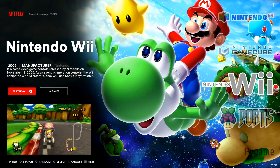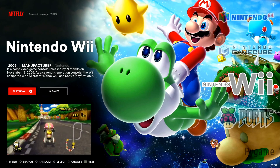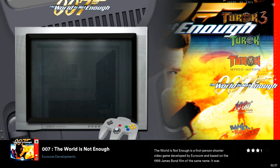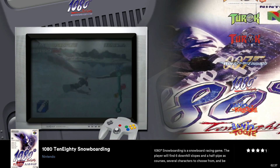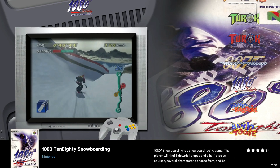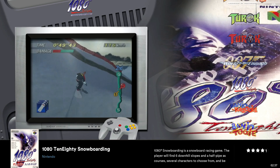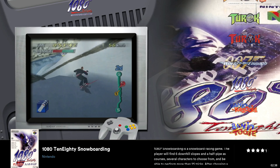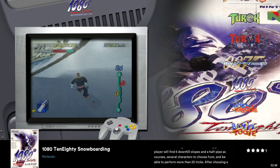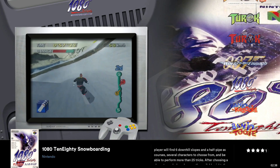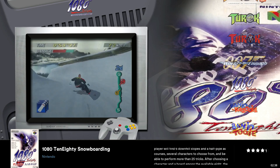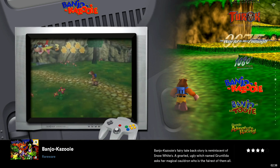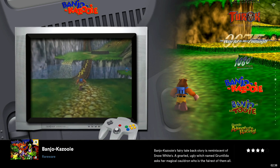Now if we jump into our N64 collection — which is what we just scraped — you can see that each title now has a video as well as box art in the bottom left corner. It tells us the title of the game, who made it, we have a description, and you can see the rating over there on the far bottom right.